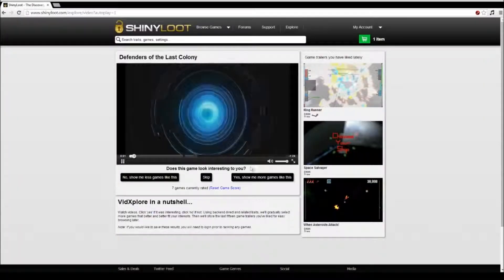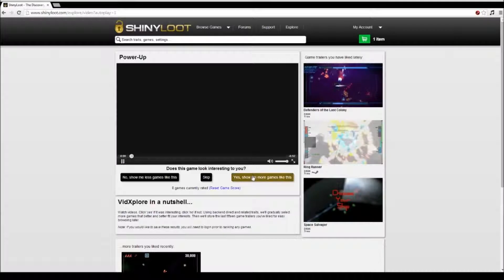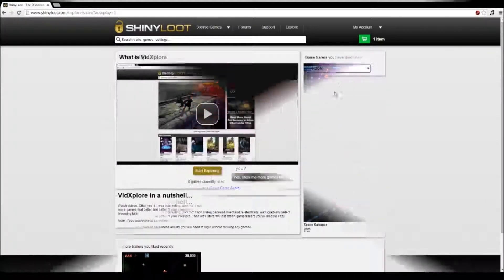Every game you like will be recorded on this page so that when you're done with your Explorer session, you can quickly browse the games that caught your interest.